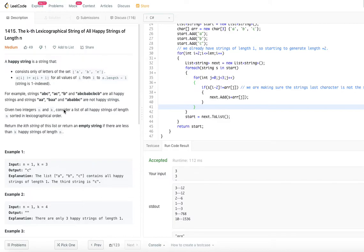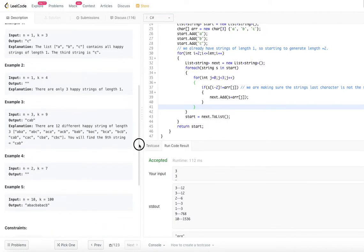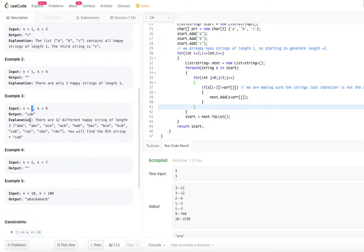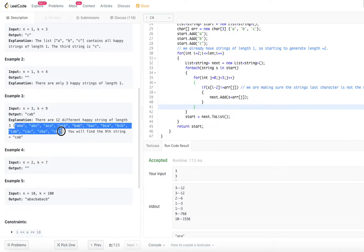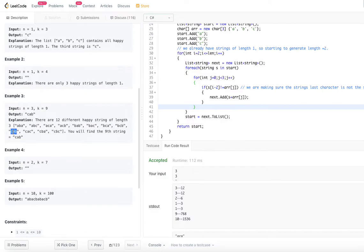Let's look at example 3, which makes the most sense. n is equal to 3, meaning the string length is 3, and k is 9. For length 3, there are 12 strings possible. Out of those 12 strings, we have to return the ninth string. In the explanation, the happy strings listed include ABA, ABC, ACA, and so on — and the ninth string is CAB. So that is what we are going to return.